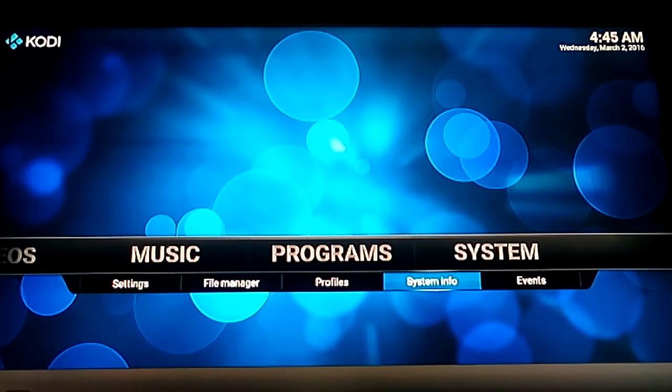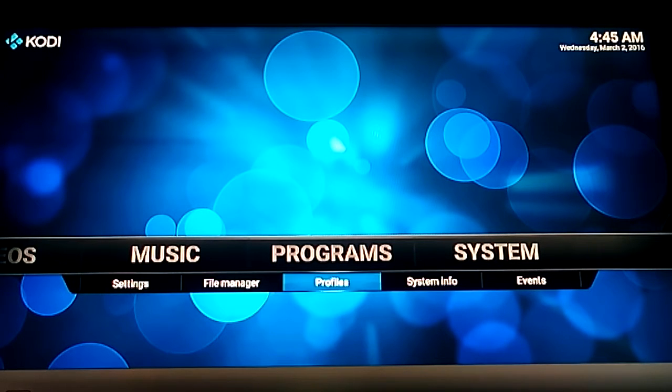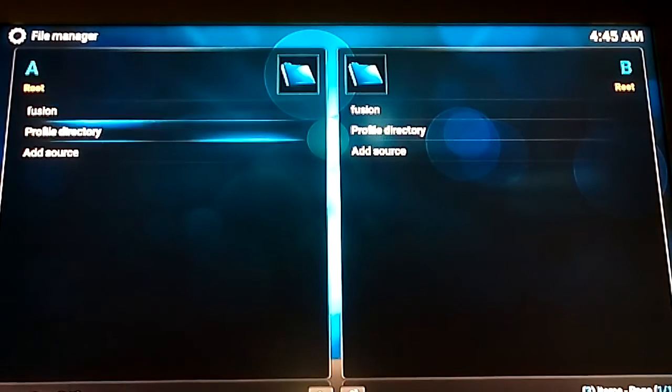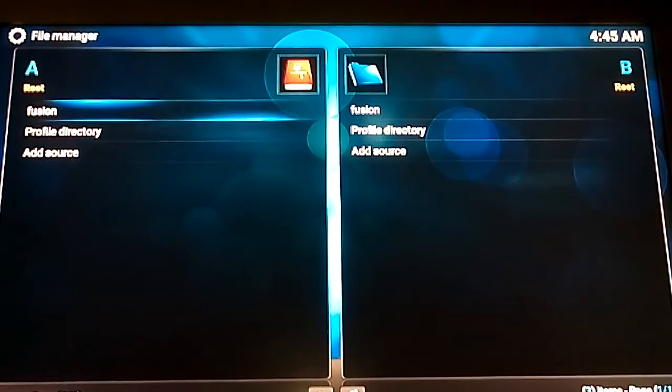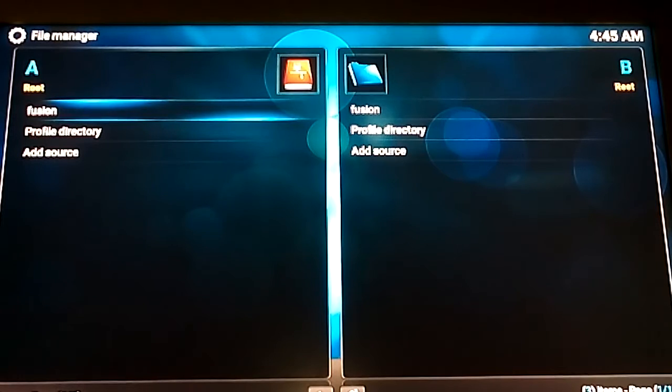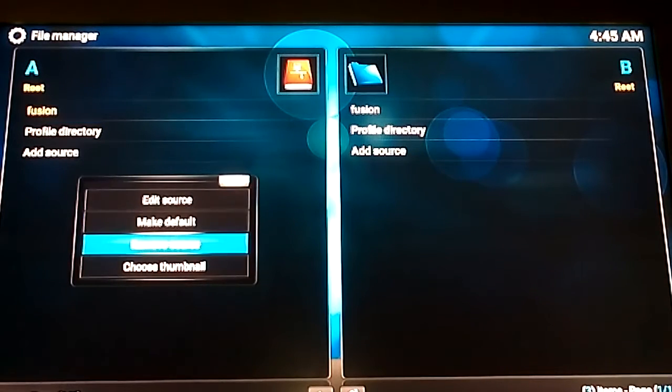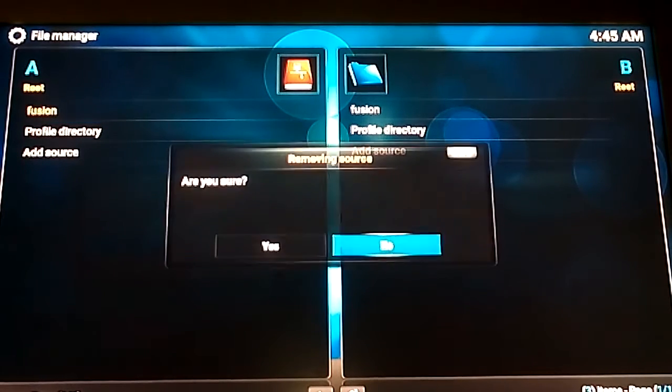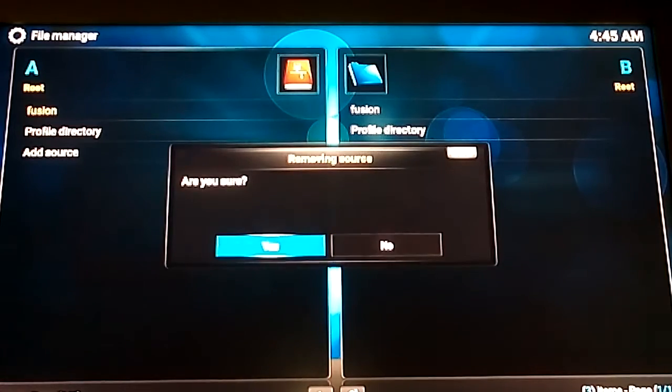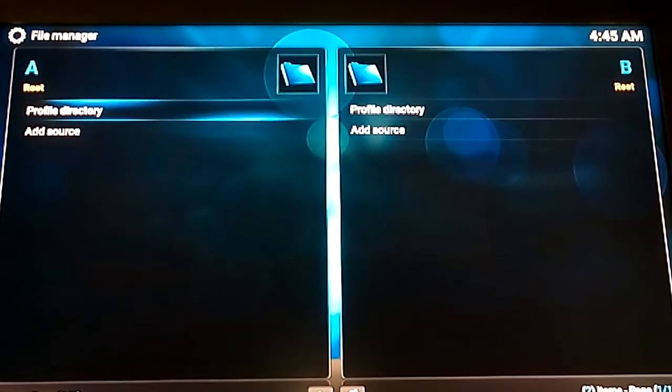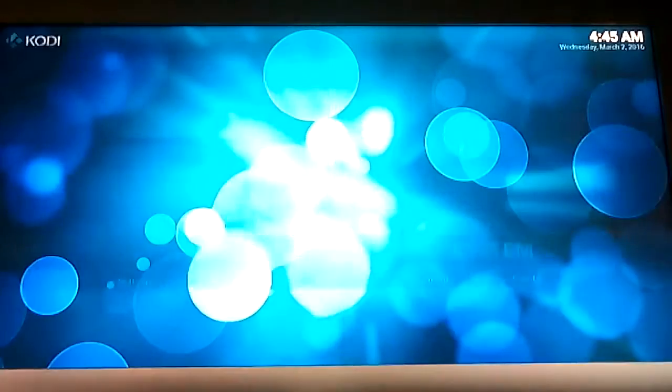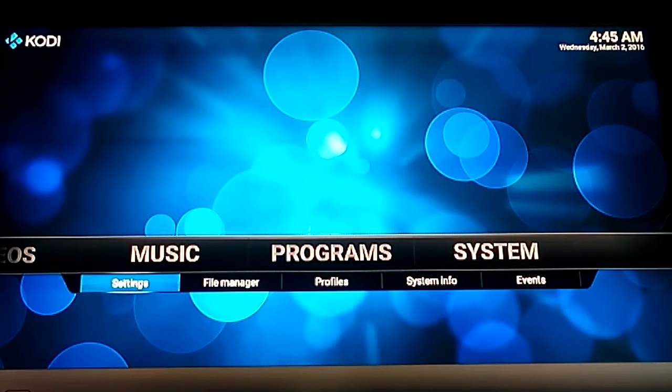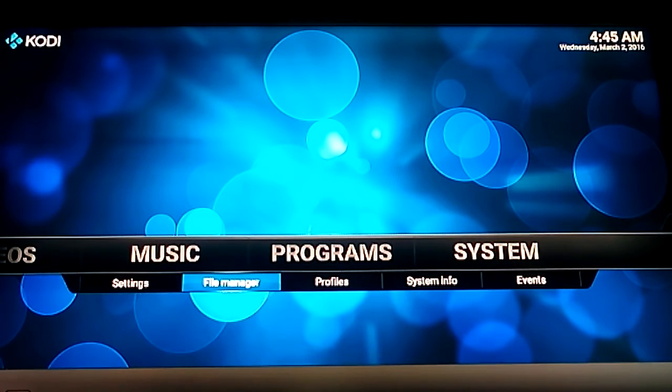Okay, so first of all we need to go to File Manager. I'm just going to delete Fusion because I've already done it, but I'm going to remove it so I can show you step by step how to put it on. I'll just go ahead and do that. We'll go back. Go back to File Manager. You don't have to do this but I'm just showing you for the tutorial's sake.